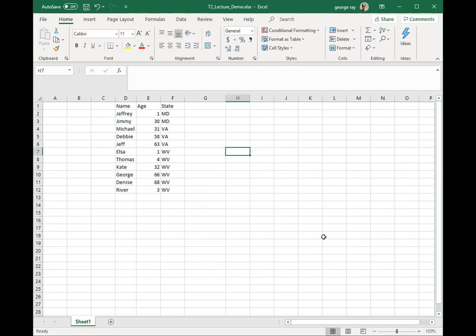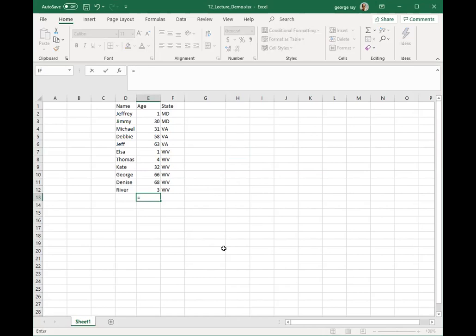Formulas are important and we'll be using them extensively throughout the course. A formula is an equation that performs calculations between cells in a worksheet or table. A formula always begins with an equal sign, and a simple formula may contain cell references and operators. To enter a formula, click the cell where you want the result, type an equal sign, and begin typing. Let's find the average age of this list — I click the cell, type the equals sign, and start typing AVERAGE.